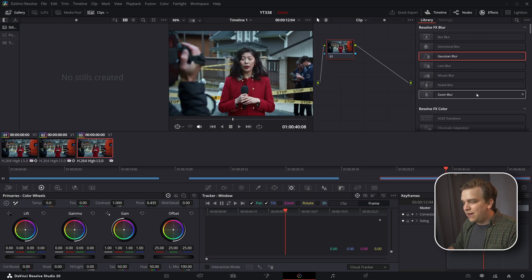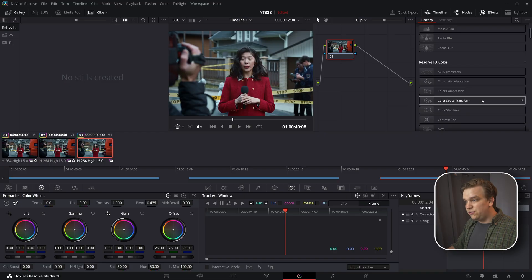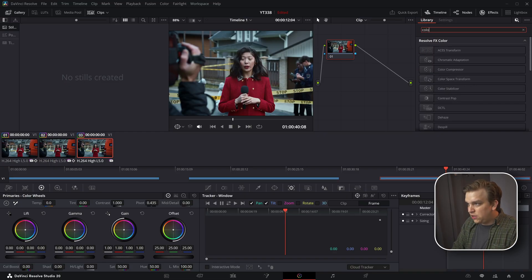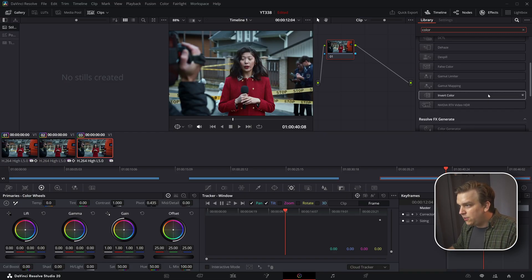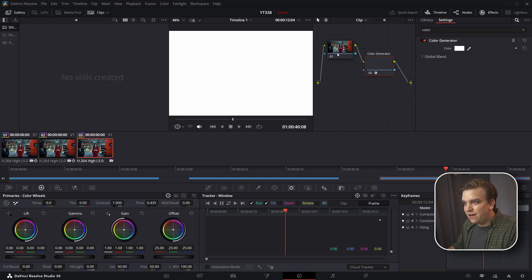But last clip, what if you don't want to mess with the blurs. I know different blurs are effective to different degrees, but if I just search for color generator.